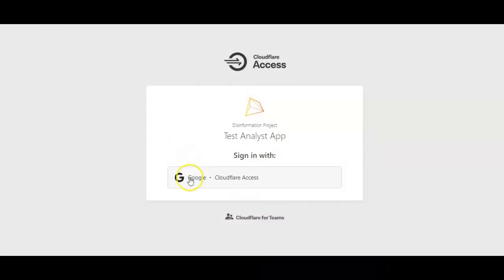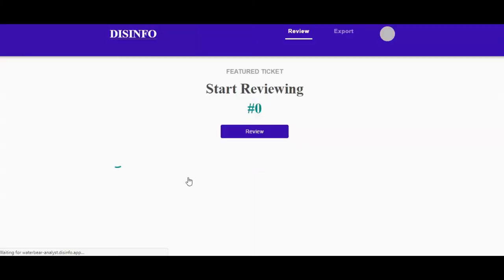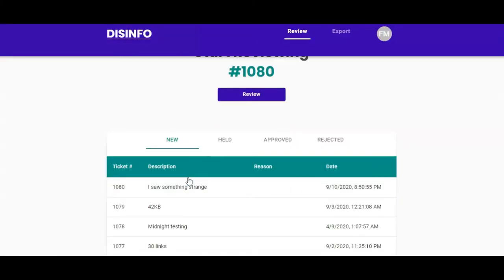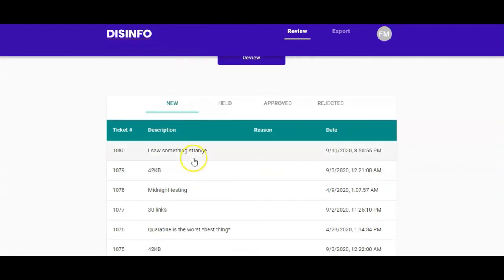First, sign in using your credentials. The initial page will show you a list of tickets ready for review, organized by date. Use the tab menu to access held, approved, and rejected tickets.